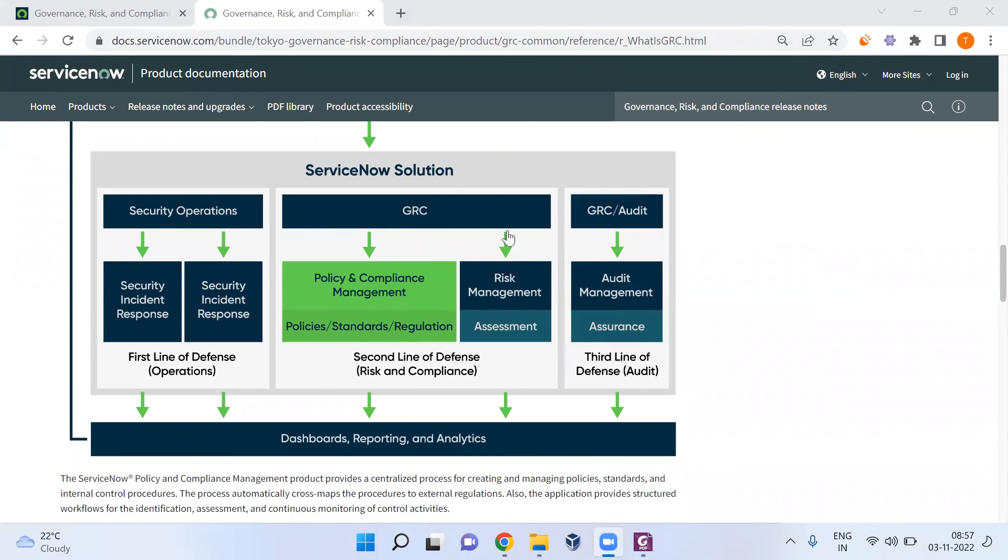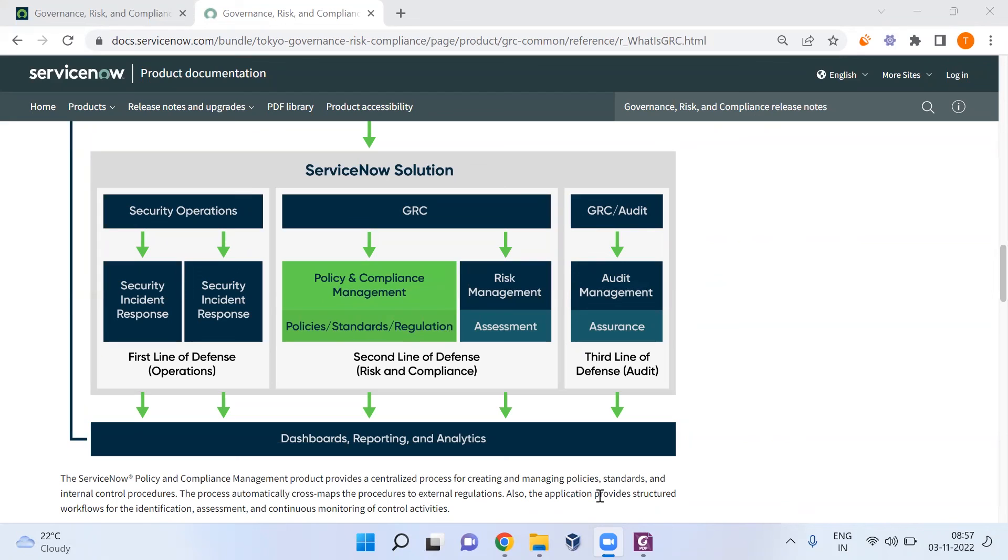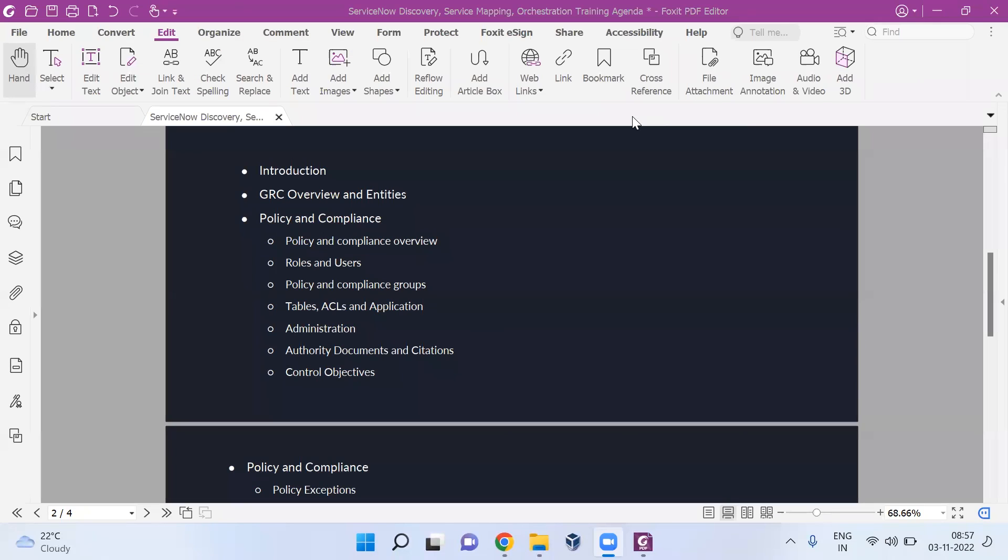In terms of how ServiceNow is selling the solution - they're selling the IRM solution because mostly customers purchase policy and compliance and risk management. They don't purchase the whole GRC suite. The whole GRC suite includes audit management and vendor risk management. VRM is always sold as a separate module. So audit management, risk management, and policy and compliance come under single umbrella GRC, and two modules - policy and compliance and risk management - come under one umbrella, IRM.